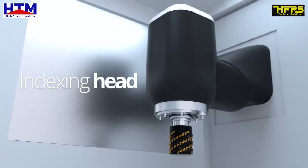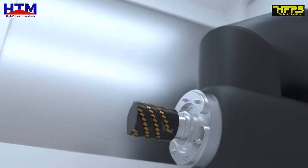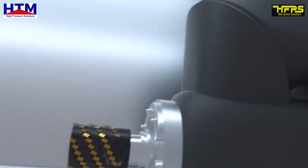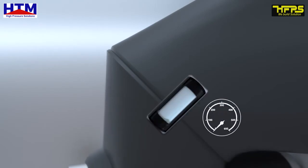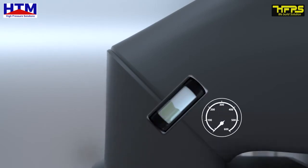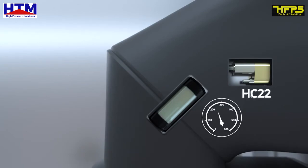Indexing Head. MiniBooster HC22 delivers extra hydraulic pressure to lock the head into position for highly accurate precision machining. Once it has a grip, it never lets go, even under worst-case conditions.